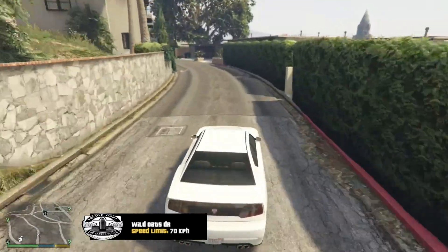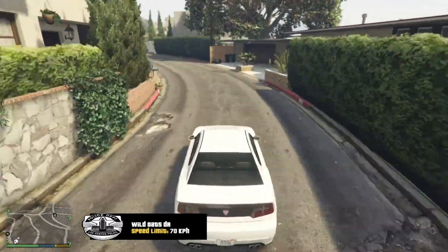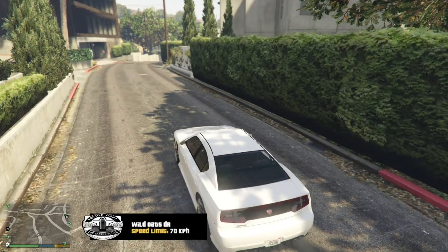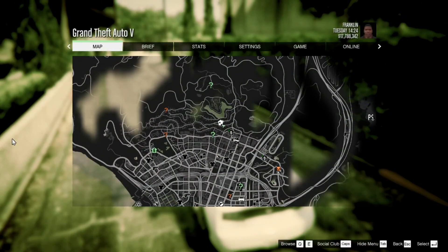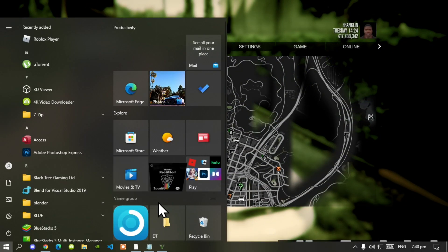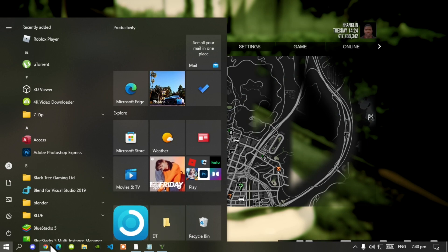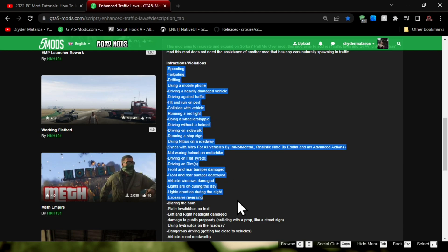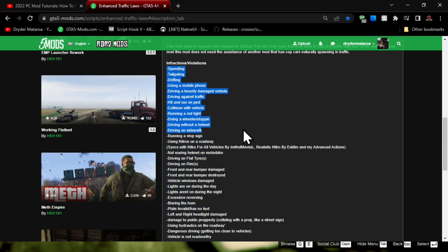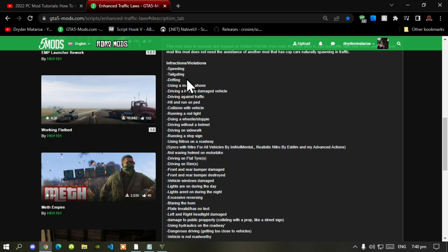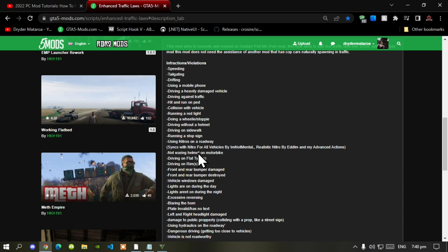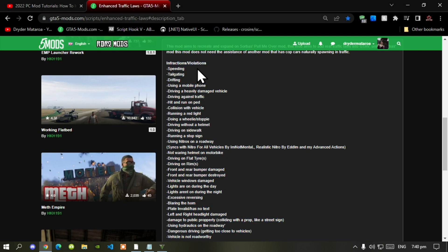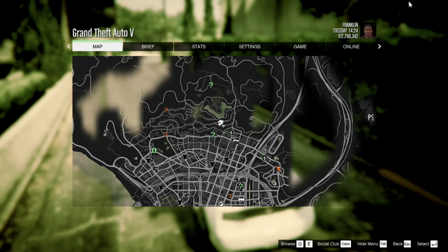Let me go back to the website. Over here it says these are all of the violations that will cause the cops to come into our issue. Speeding, speeding tickets, tailgating, drifting, using a mobile phone while you're driving, hit and run, running through a red light. So yeah just go through this whole line and it will tell you what not to do inside the game with this mod.